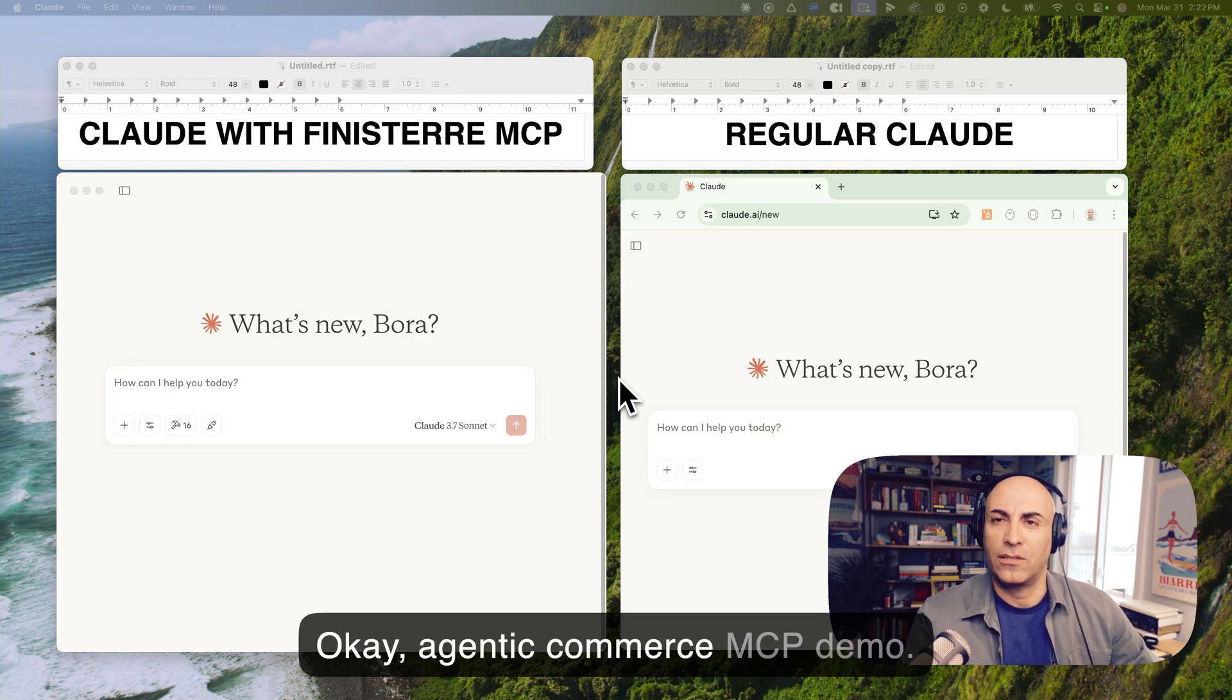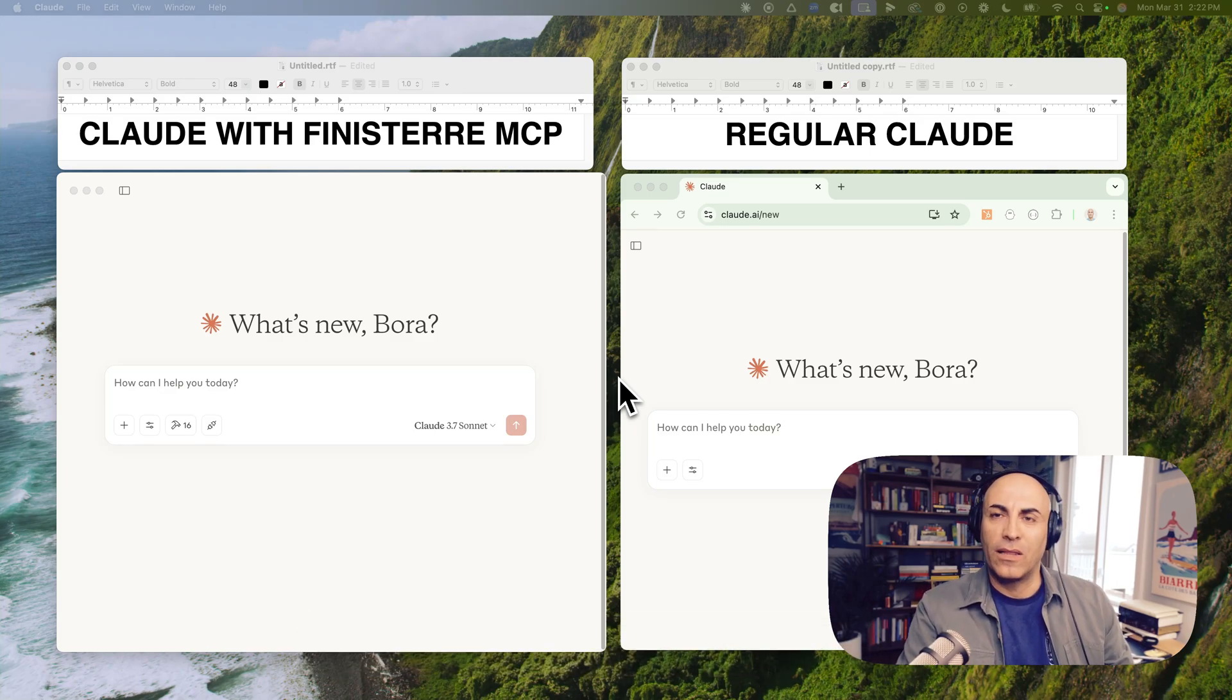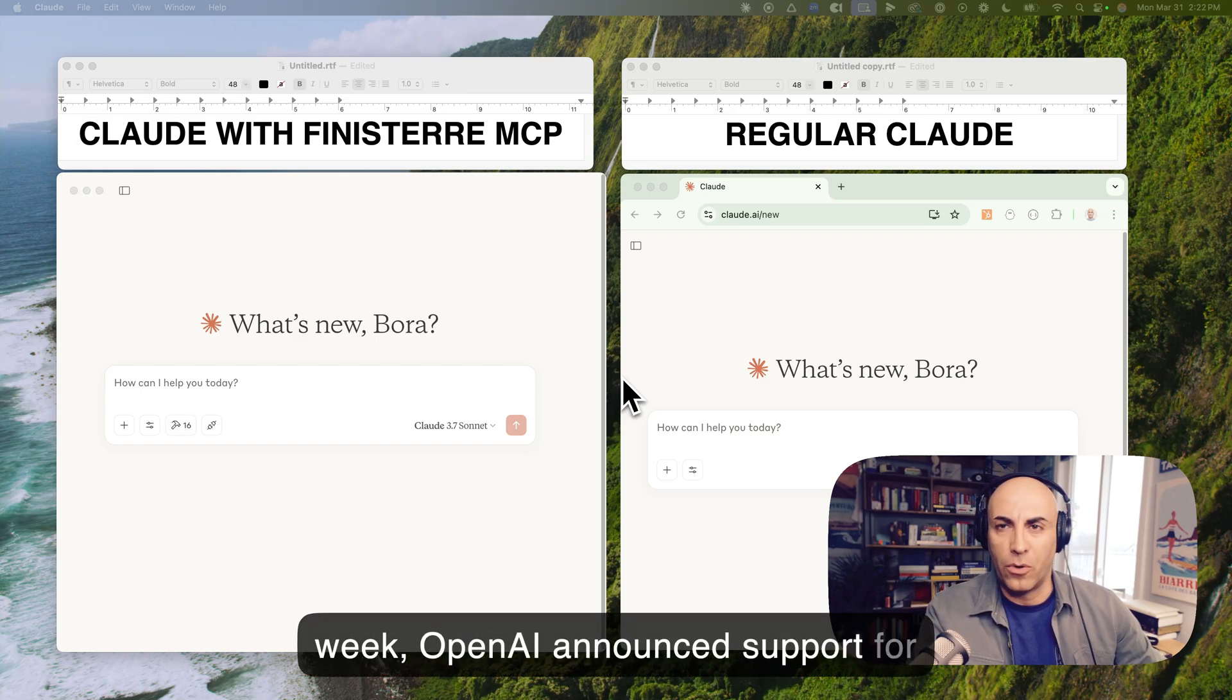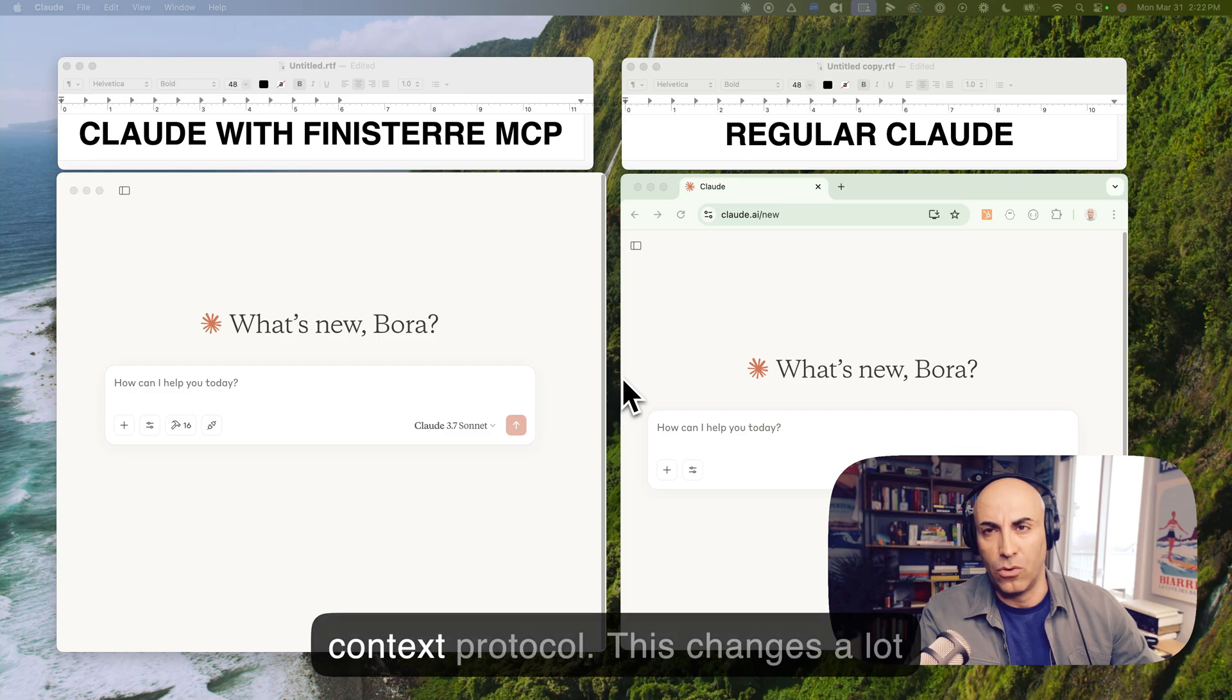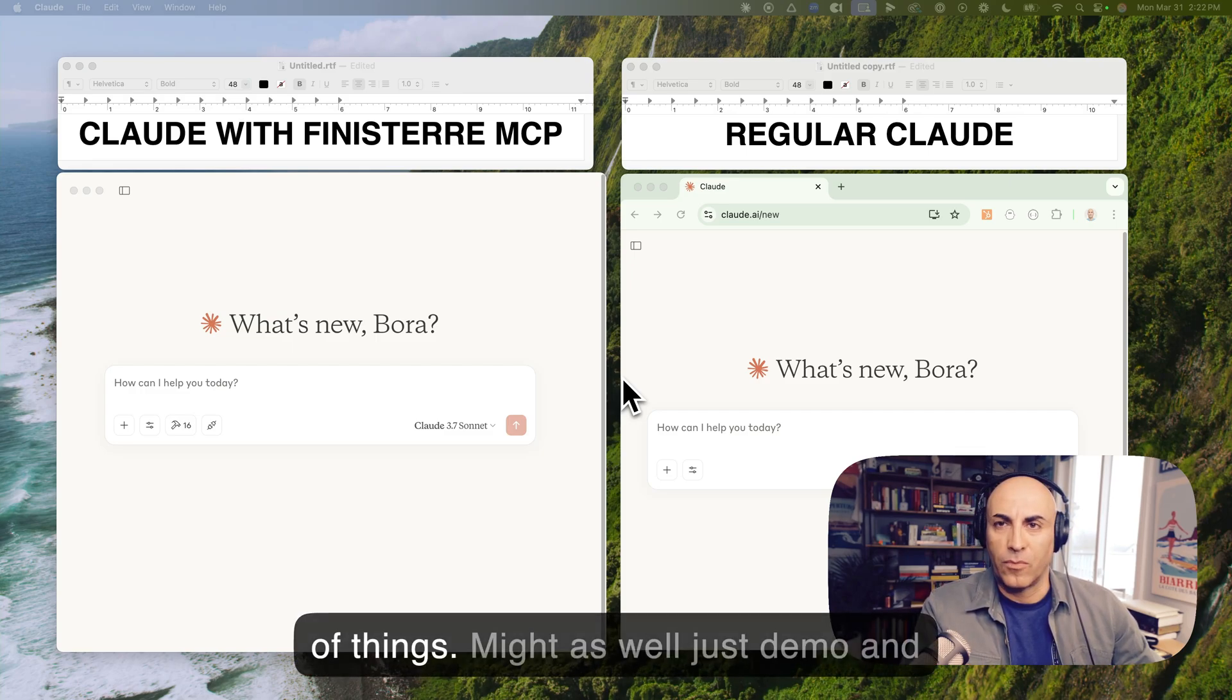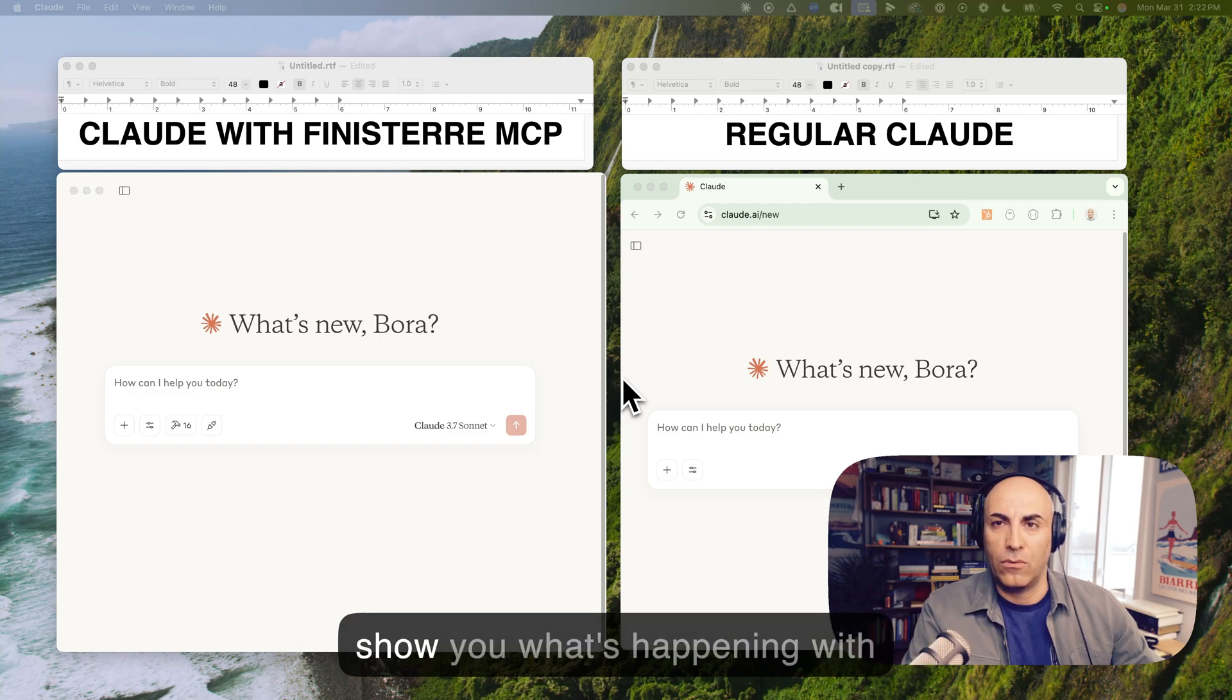Okay, Agentic Commerce MCP demo. Last week, OpenAI announced support for Anthropics MCP model, Model Context Protocol. This changes a lot of things. Might as well just demo and show you what's happening with MCP.